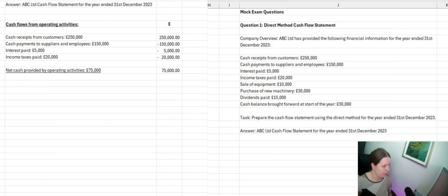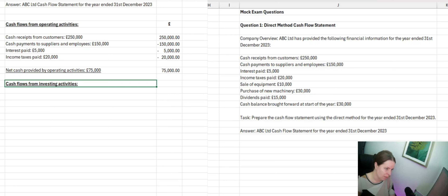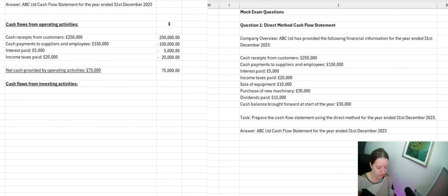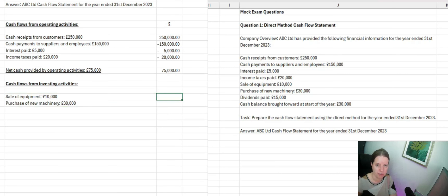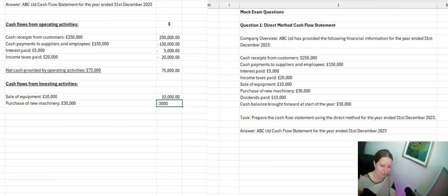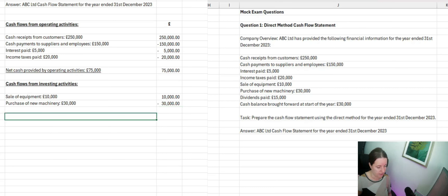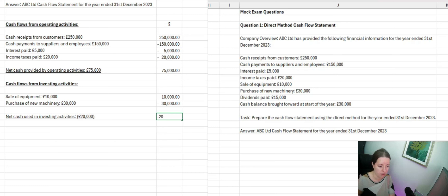Next we have cash flow from investing activities. The purchase and sale of equipment falls here. The sale of equipment is a positive figure, since we've received income from it, while the purchase of machinery is a negative figure. Just like we had net cash from operating activities, we need a net cash used in investing activities, which comes to minus £20,000 — negative because the total purchase is higher than the sale of equipment.